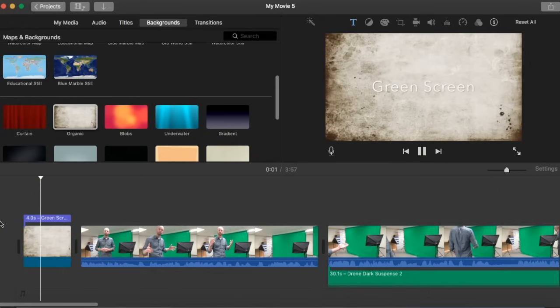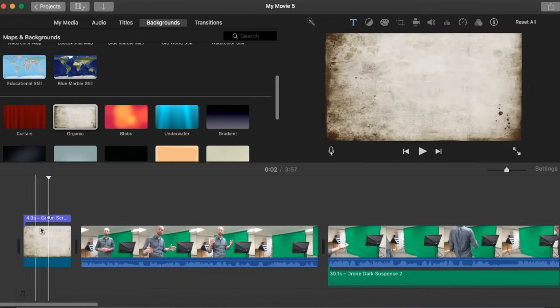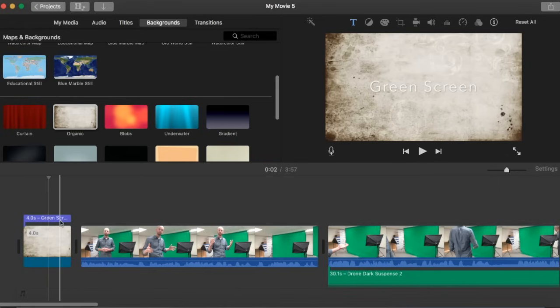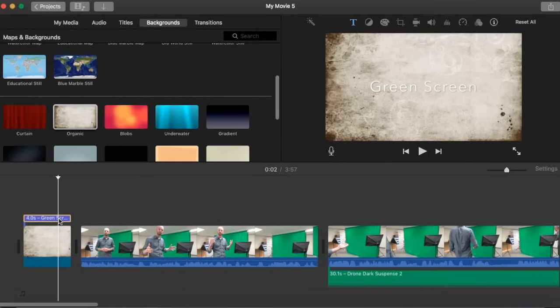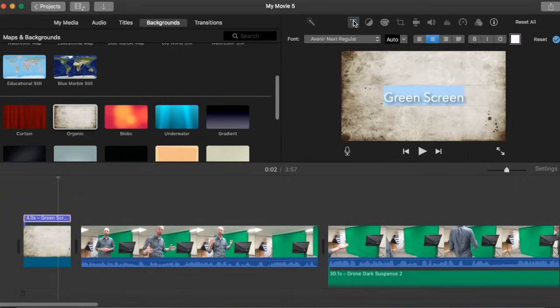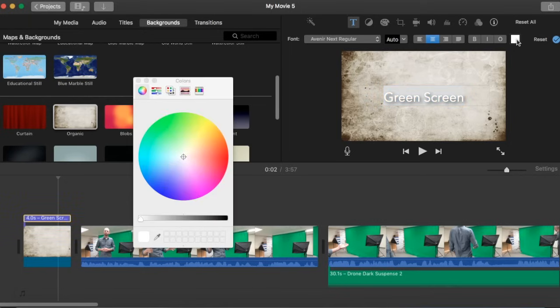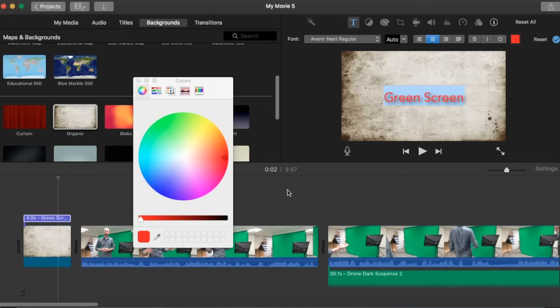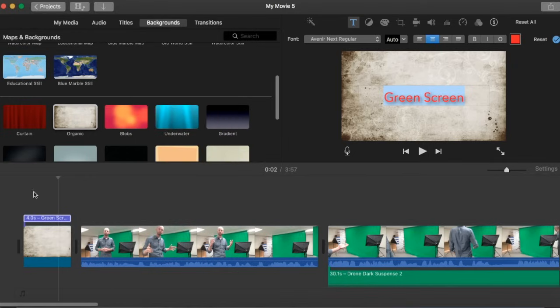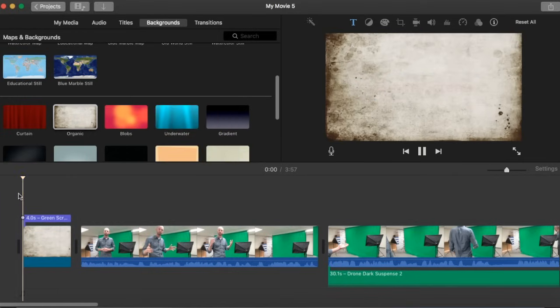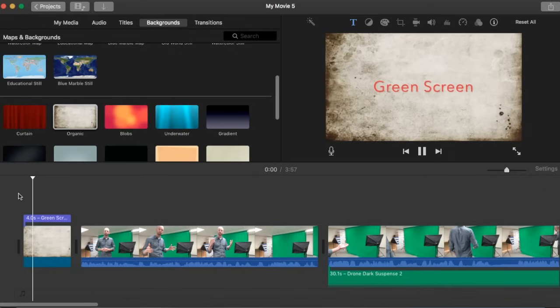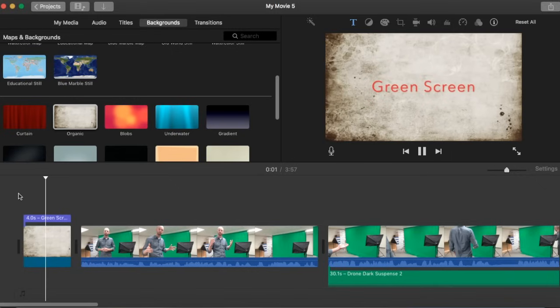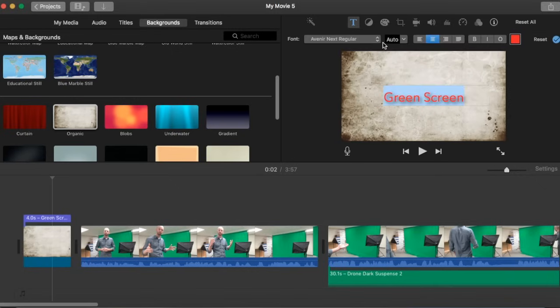Now this one happens to be a little too white for the whitish background so we're going to change the color. We simply click on our title then we click on the text and we can change the color and we'll make this one red. And there we go. Now we've got a nice red font. You can adjust the font size. You can make it bold. All that formatting stuff is right here under the text area.